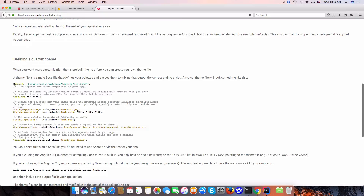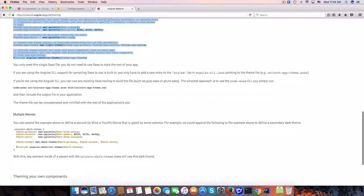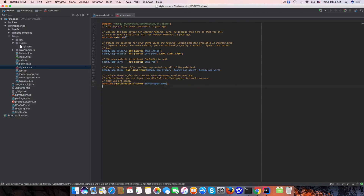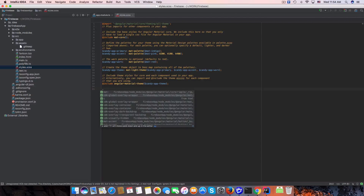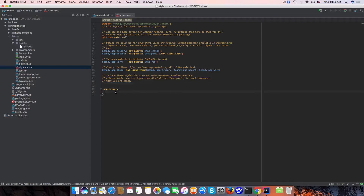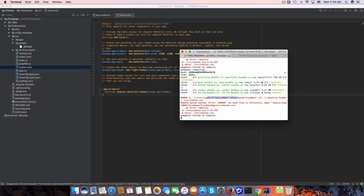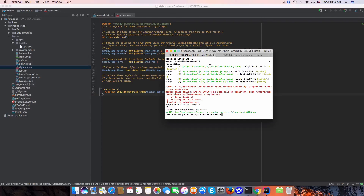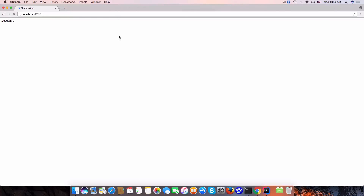Let's check the theming guide for Angular Material, copy the relevant theme styles into our styles.scss, then stop and restart the Angular app. After restarting, the app works and shows the basic test display.